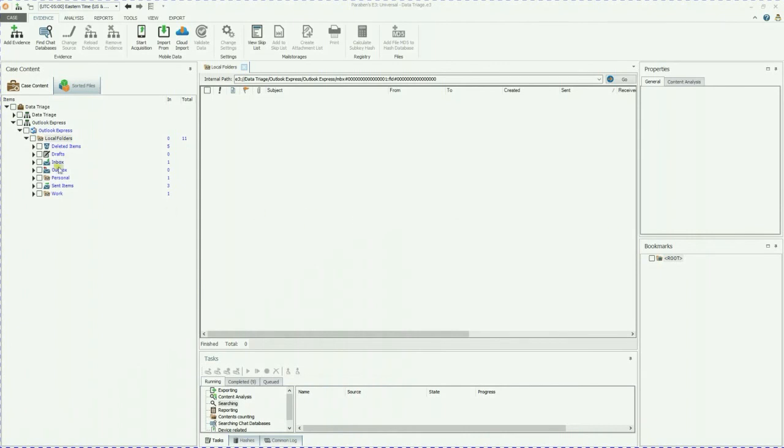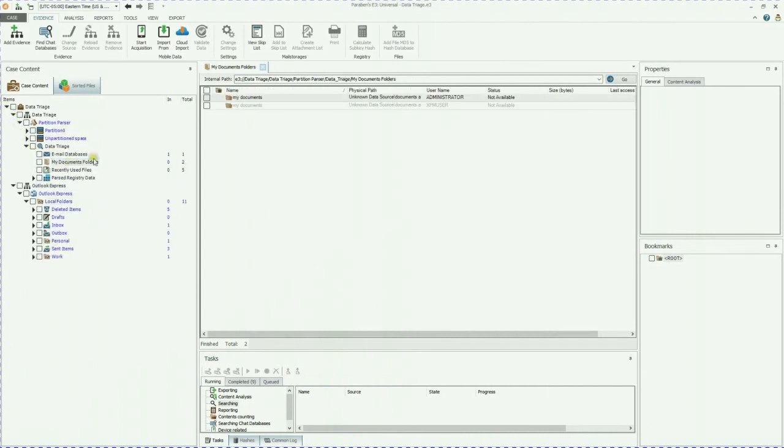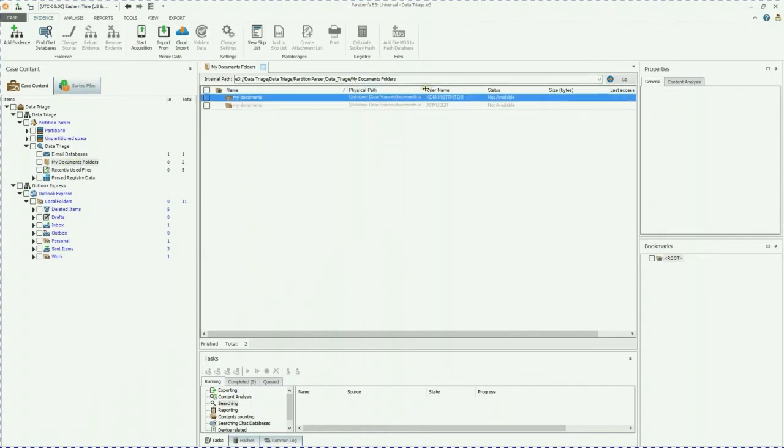We're going to go ahead and go back down to our data triage folder. And as you can see, there's my documents. If you expand this, you can see the path of the documents and who used them.